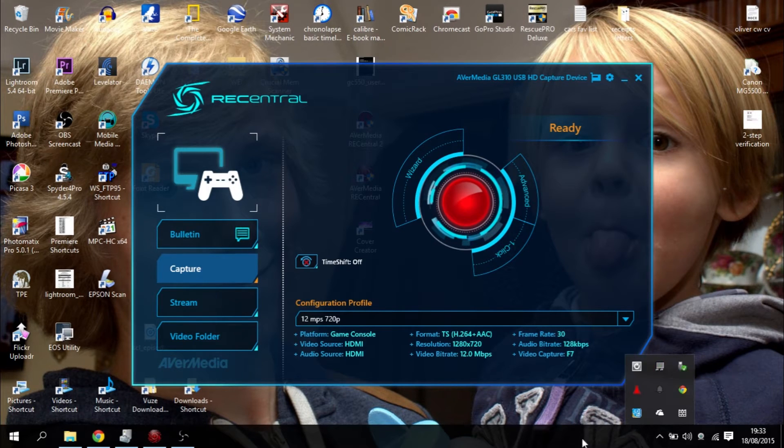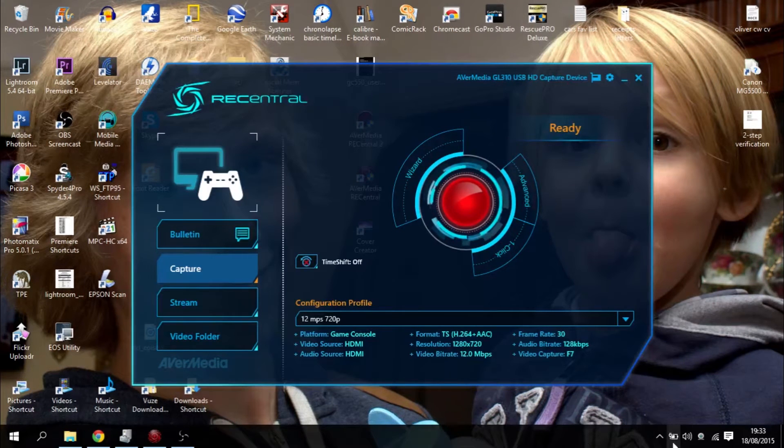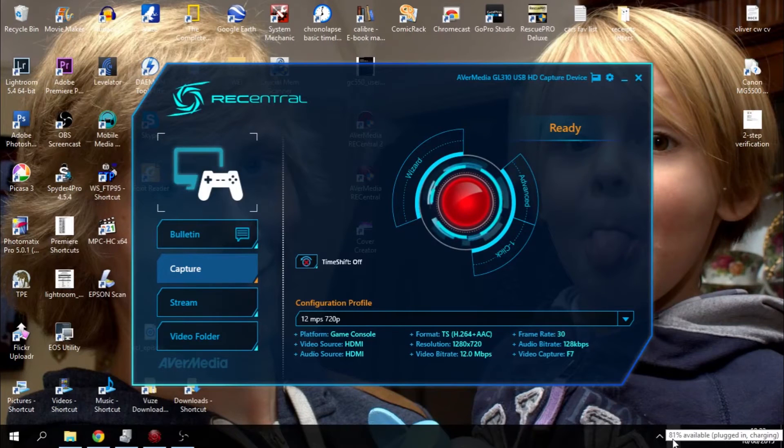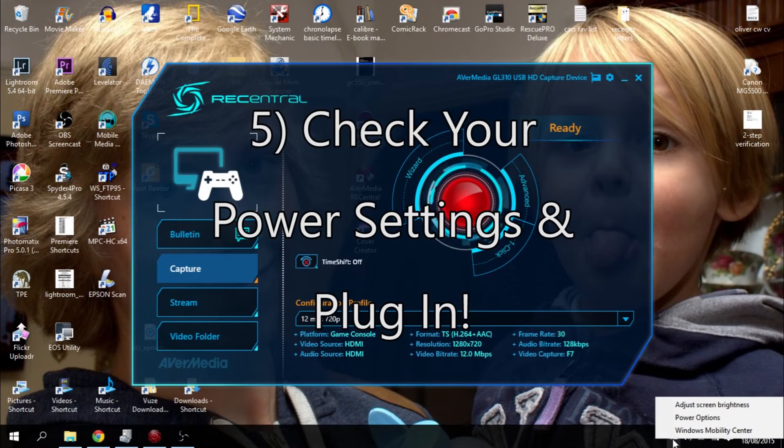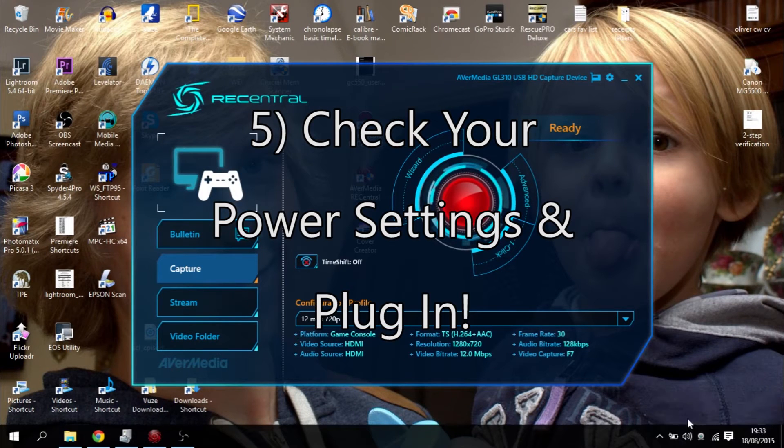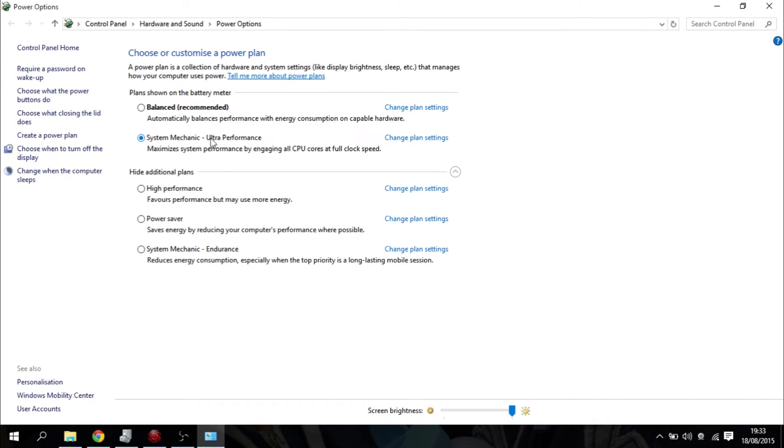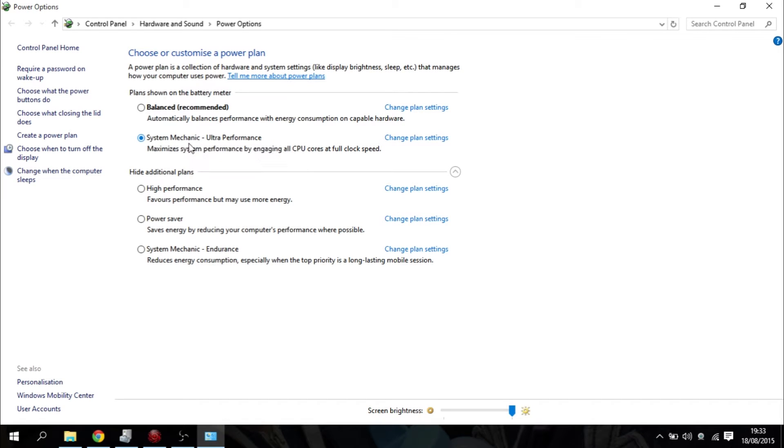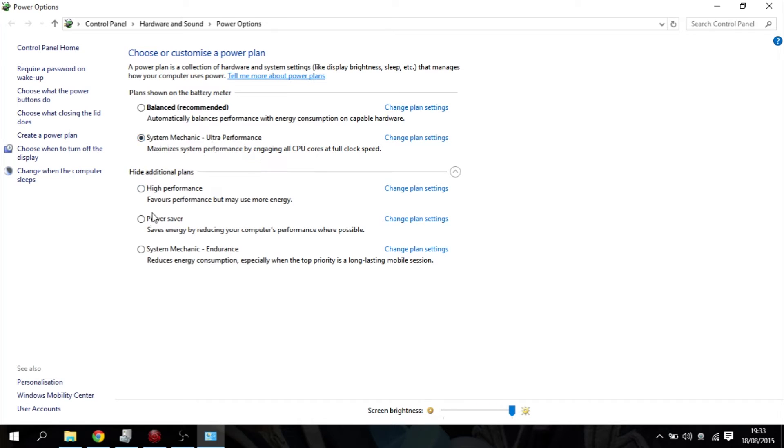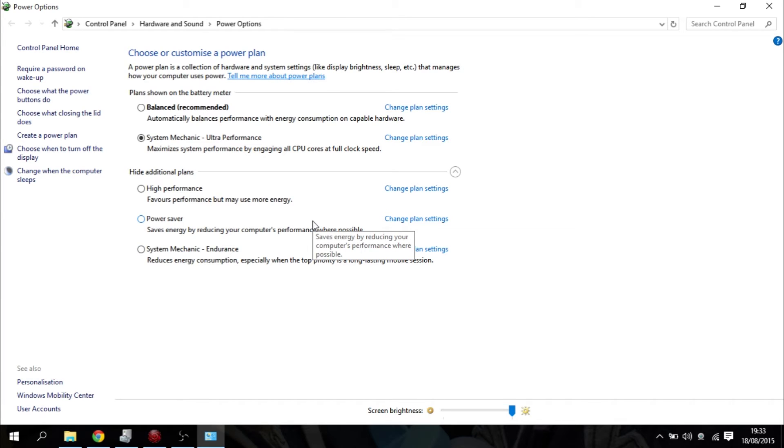Now on laptops as well, look at your power settings. So go into power options and just check you're on the highest system. For example, I run system mechanics. I've got to make sure it's on ultra performance and not on power saver or endurance or anything like that. And obviously make sure that your laptop is running off the power supply and not just the battery.